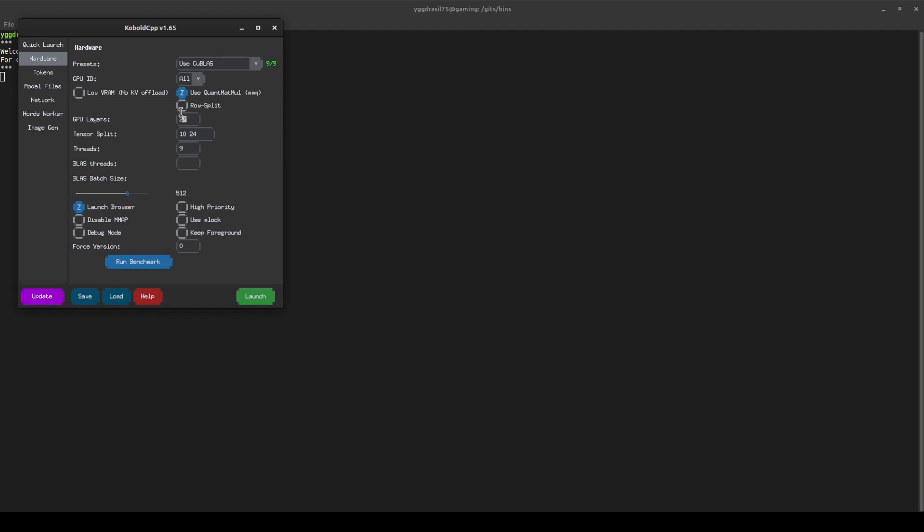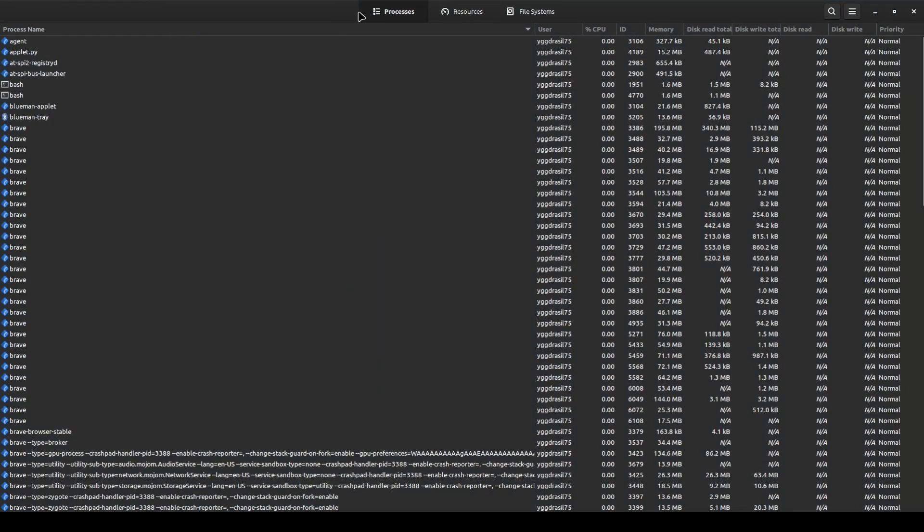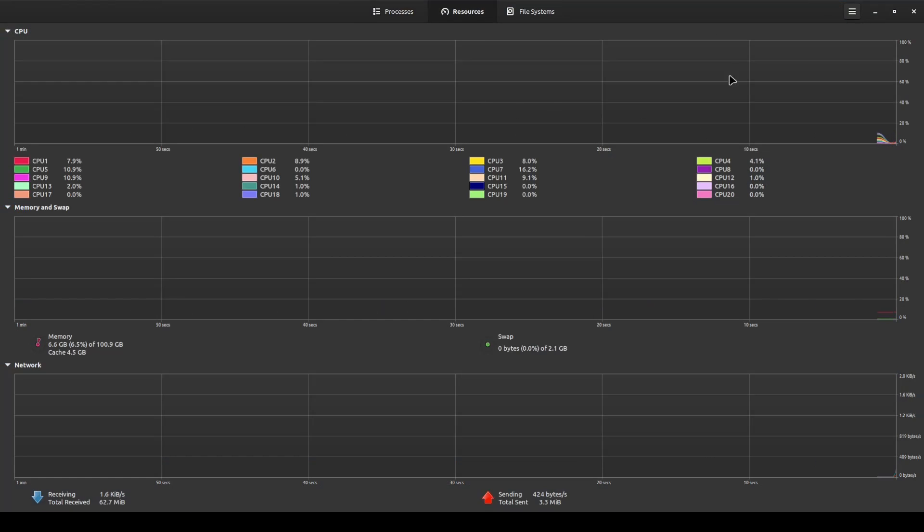GPU layers is how much you put on the GPU versus how much you put on your CPU. Your CPU is going to run much slower, but it's going to run more of it.